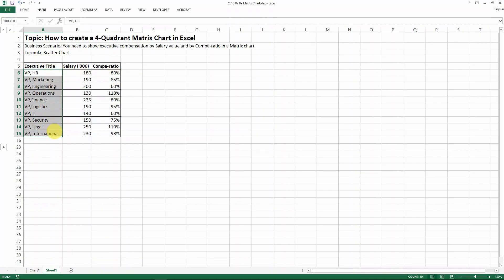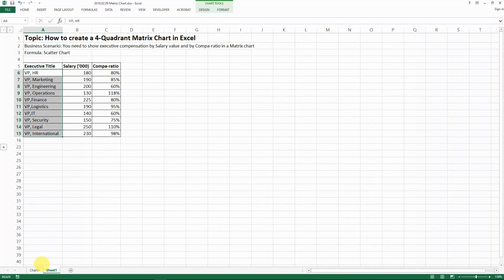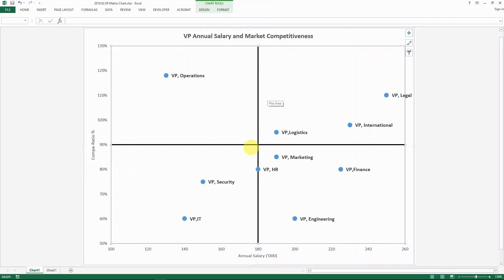In a company I have this many executives with their different titles, and I have their salary amounts in thousands, and I also have their compa-ratio, which is their actual salary compared to the salary structure midpoint — their relative position compared to the market or the salary structure. What I want to show is a full quadrant chart where each employee or VP executive is represented, so you can easily see who is paid higher in salary and who has a higher compa-ratio, meaning they are paid more competitively compared to the market. This is a very useful visual tool.